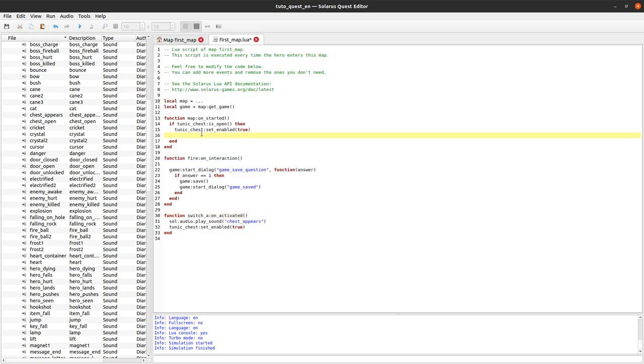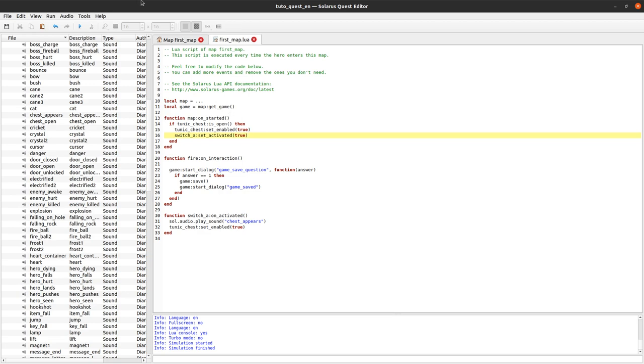While we are here we will also change the state of the switch. Switch A. Set activated, there is a function set activated to silently change the state of the button. And I think we should be good with that.